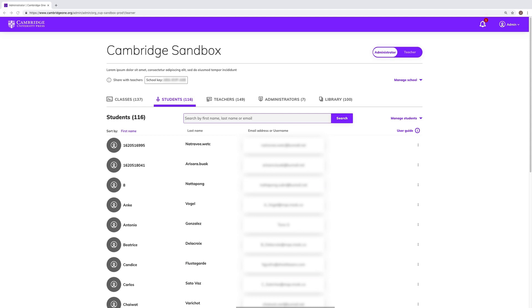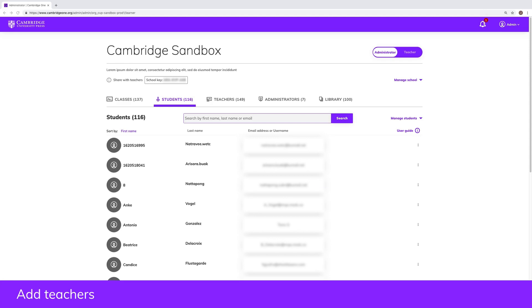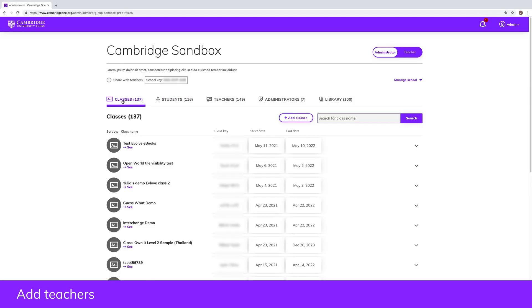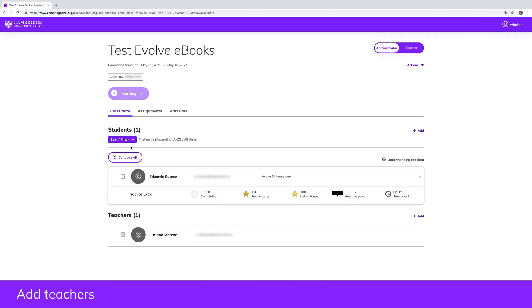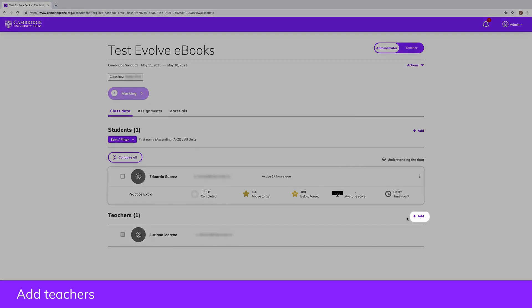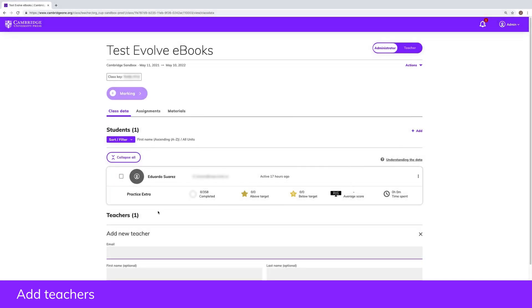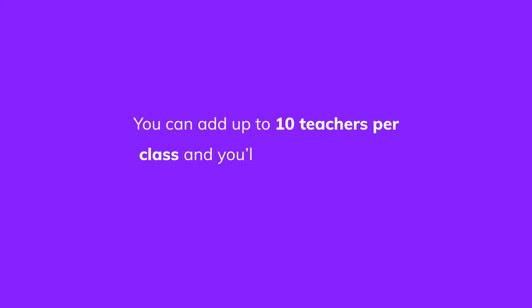You can add teachers when you create a class or add them to an existing class at any time. Select the class on your dashboard, scroll down to the teachers section, and click the add button. Enter the email addresses of the teachers you wish to invite. Each teacher will then receive an email invitation to join the class. You can add up to 10 teachers per class and you'll need at least one teacher to create a class.